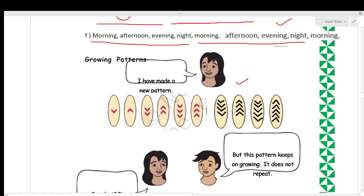Now let's look at growing patterns. Pallavi says: 'I have made a new pattern.' In the first oval we have one downward arrow; in the second oval we have one upward arrow. Then in the third oval we have two arrows both pointing downward, and in the next oval we have two arrows both pointing upward.